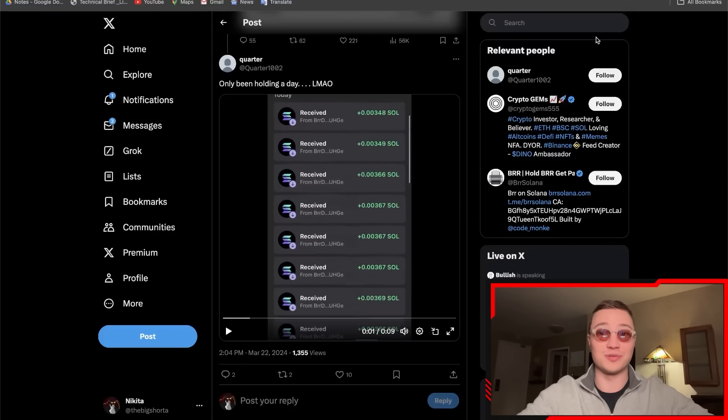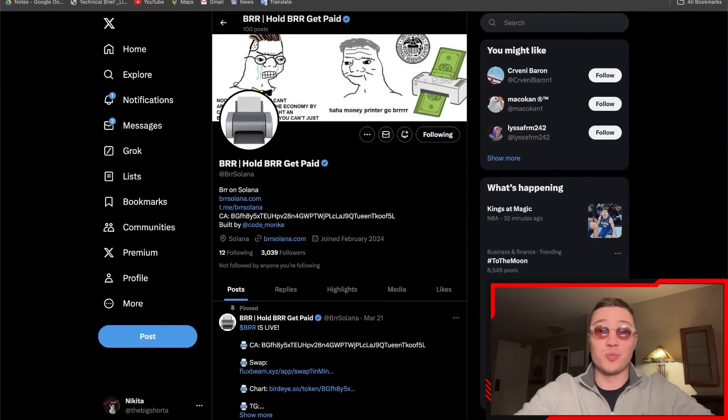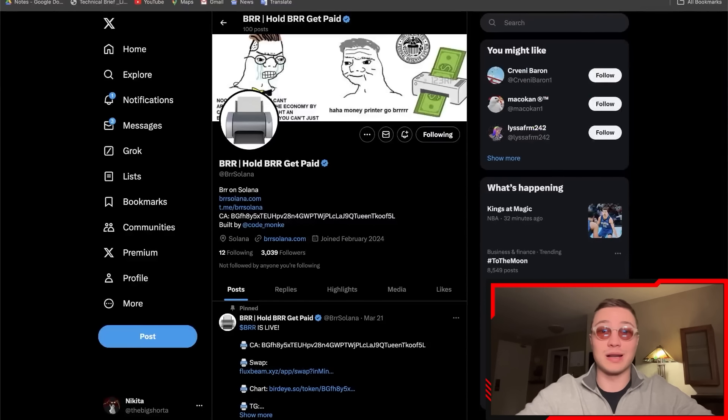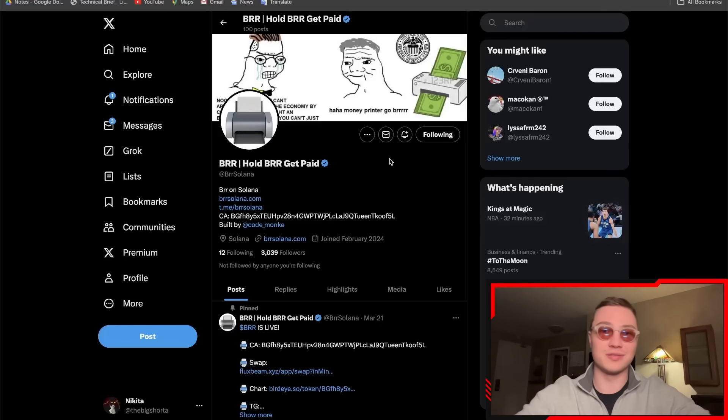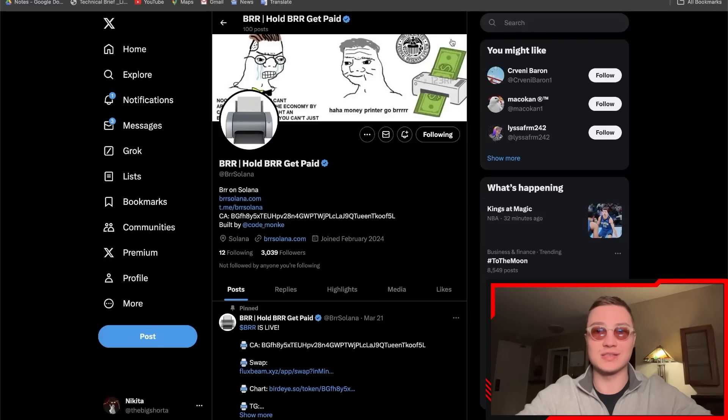Make sure to check out BRR Solana down in the description below. These guys are really cool. I like the concept, I like the meme coin money printer go BRR, Federal Reserve, you know, all of these things. Generally keep an eye out on coins such as these, such as BRR.